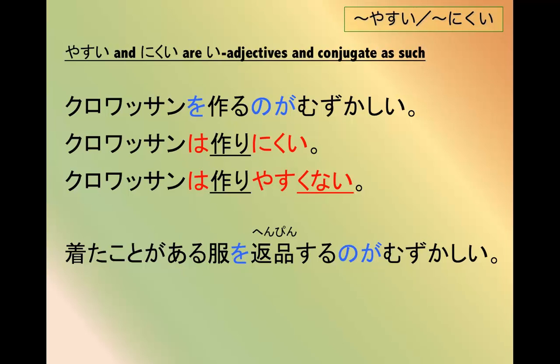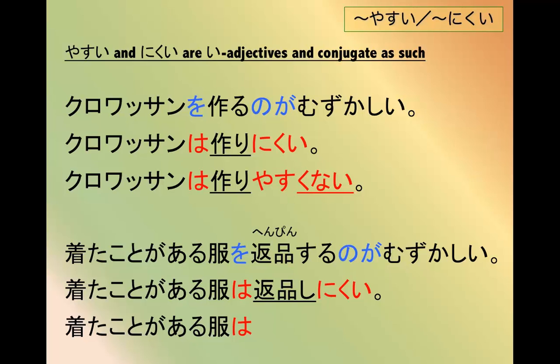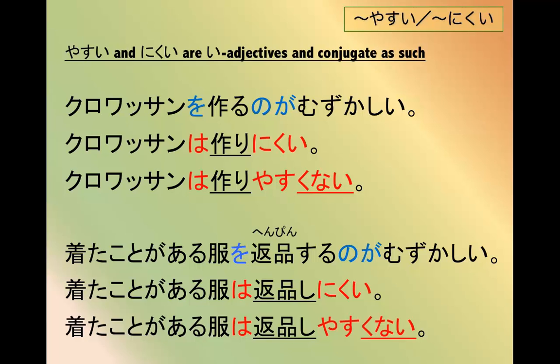Another example: 着たことがある服を返品するのが難しい - it's difficult to return clothes that you've worn before. 着たことがある服は返品しにくい, or 着たことがある服は返品しやすくない.